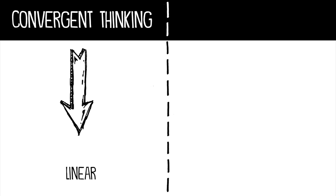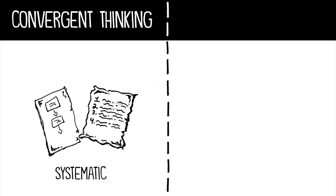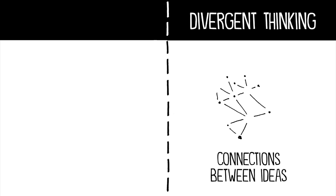Convergent thinking is linear and systematic, while divergent thinking is more web-like, focusing on the connections between ideas.